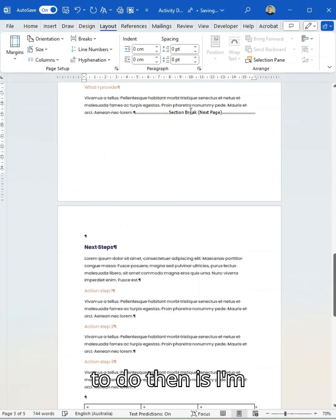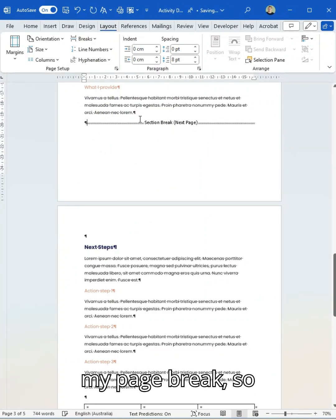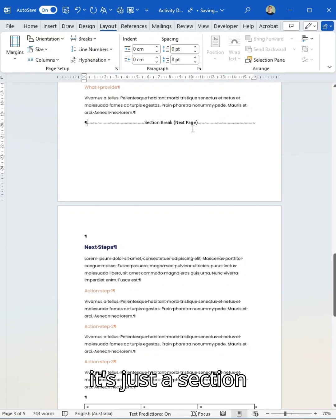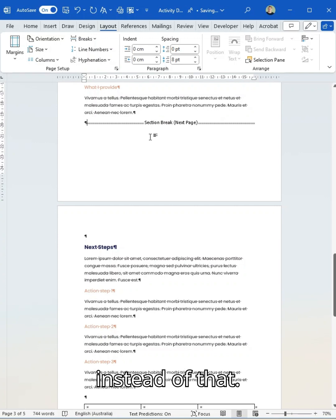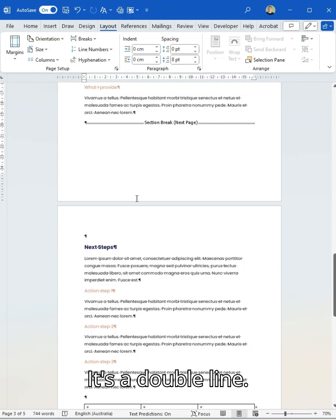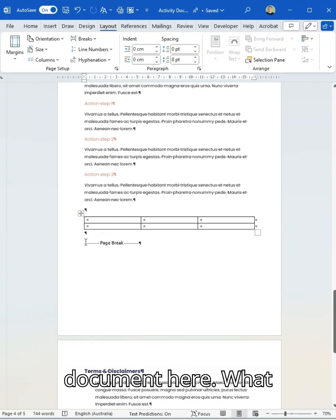What I'm going to do then is I'm actually going to get rid of my page break, so it's just a section break next page. So instead of that little single line, it's a double line. We've broken up the document here.